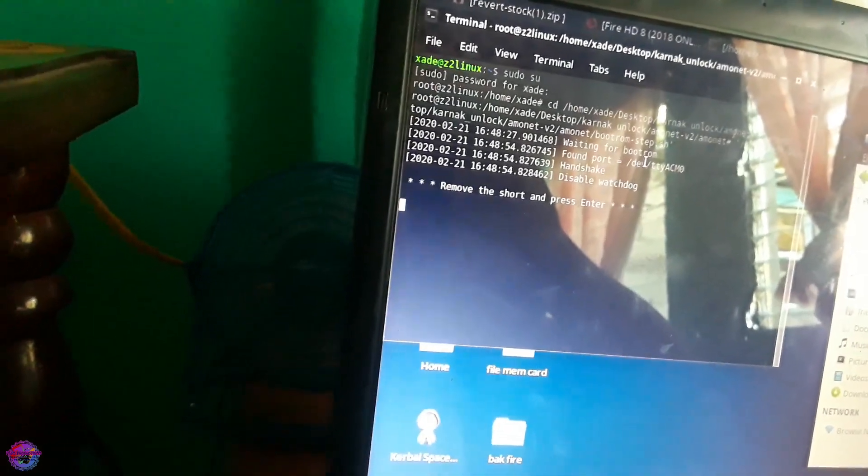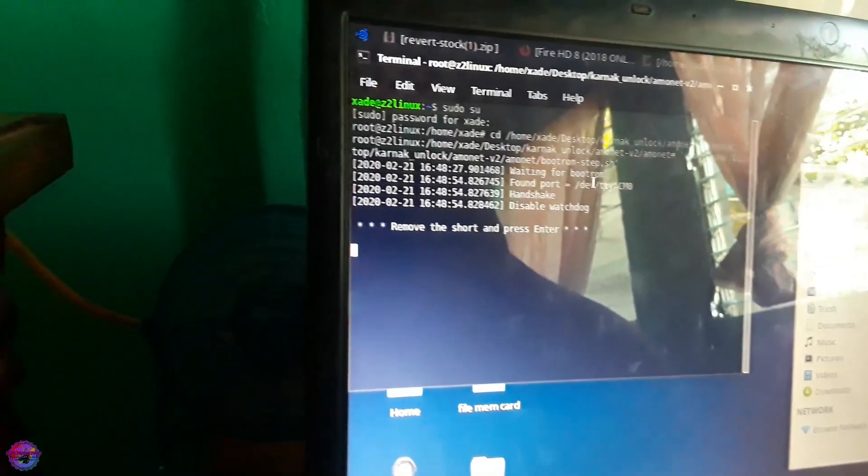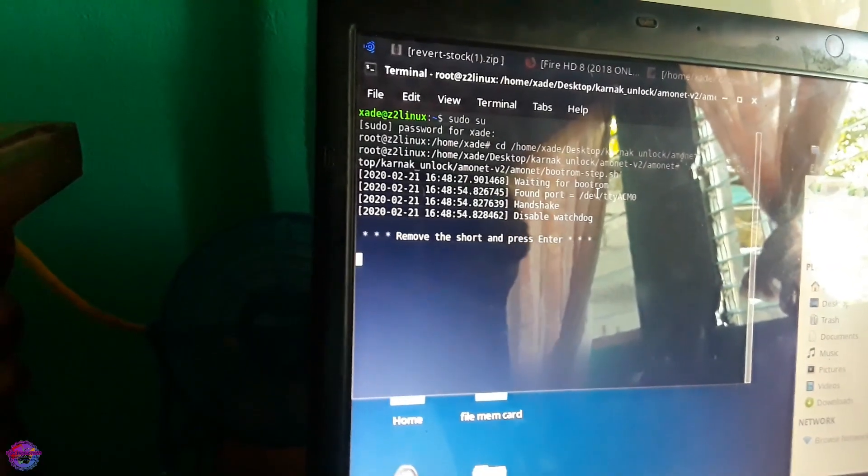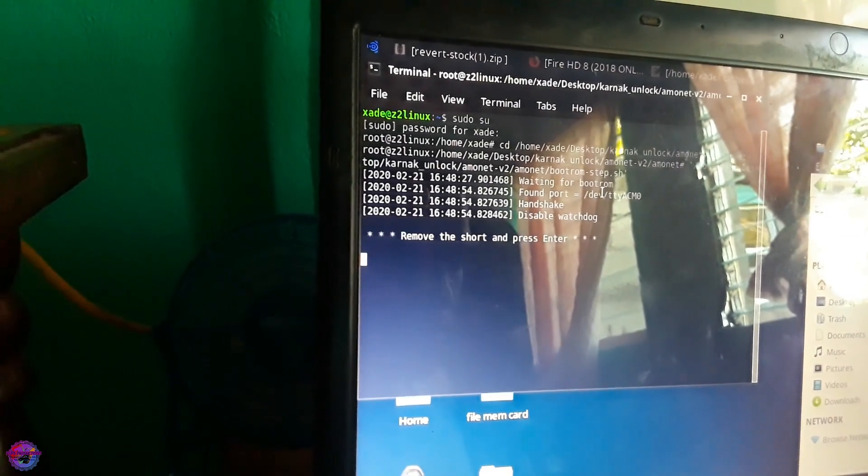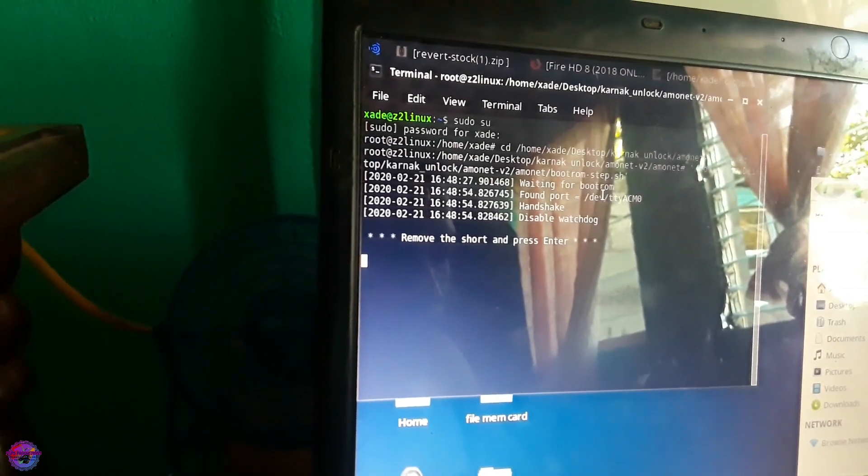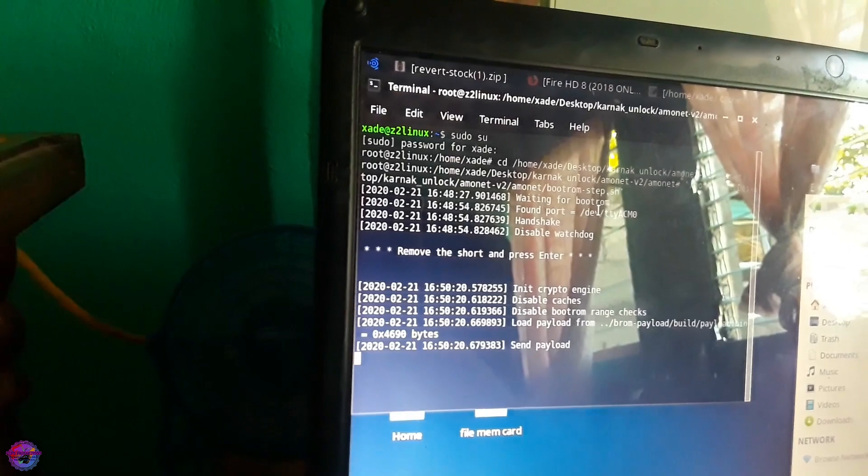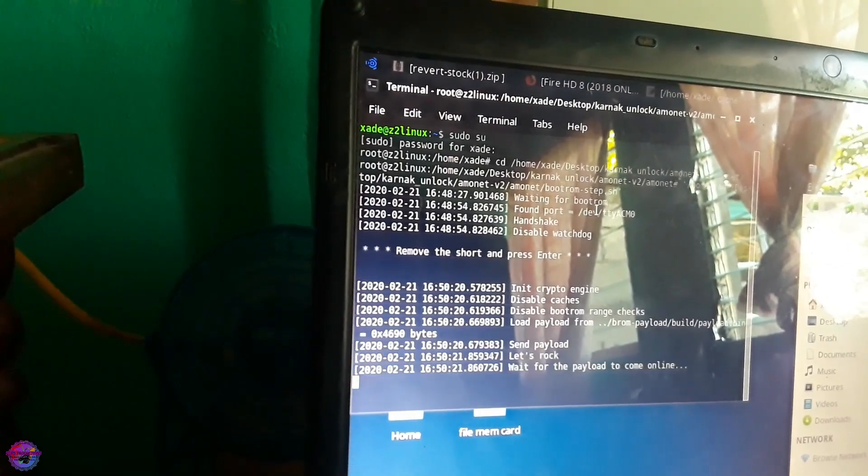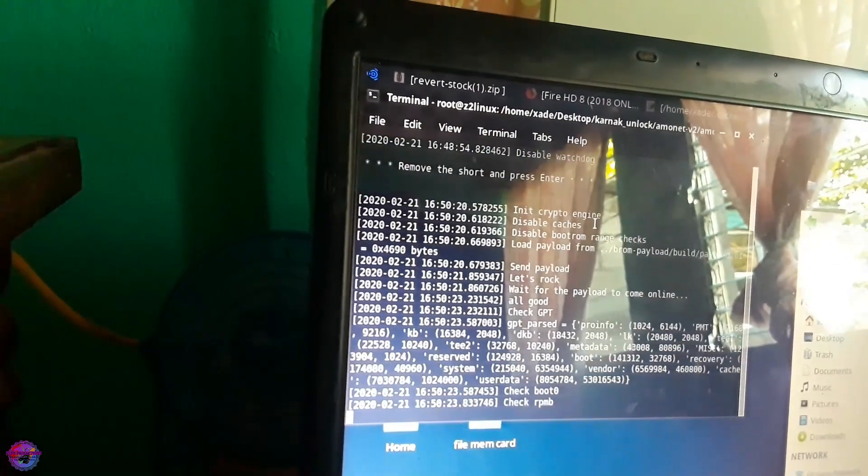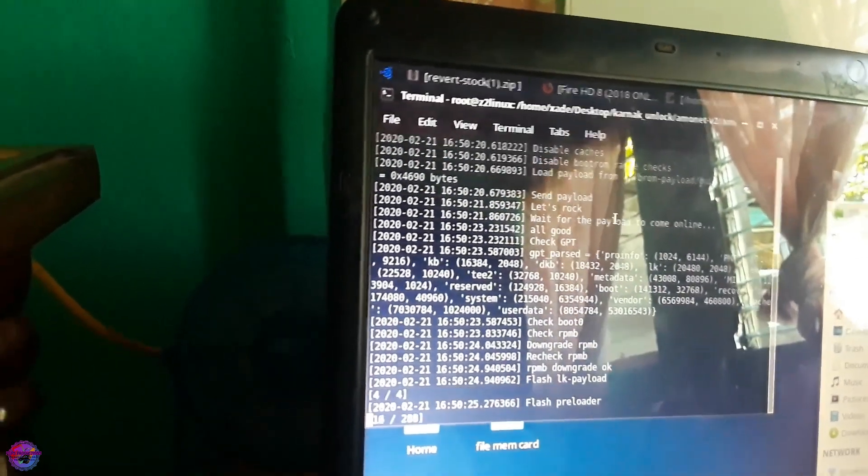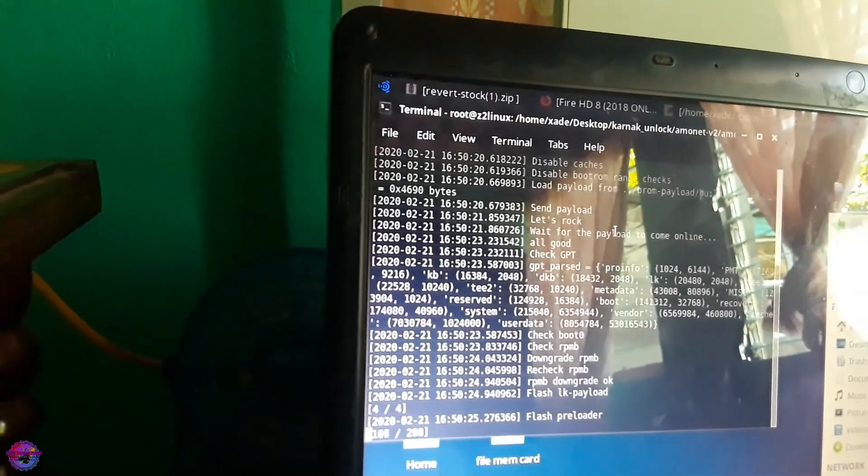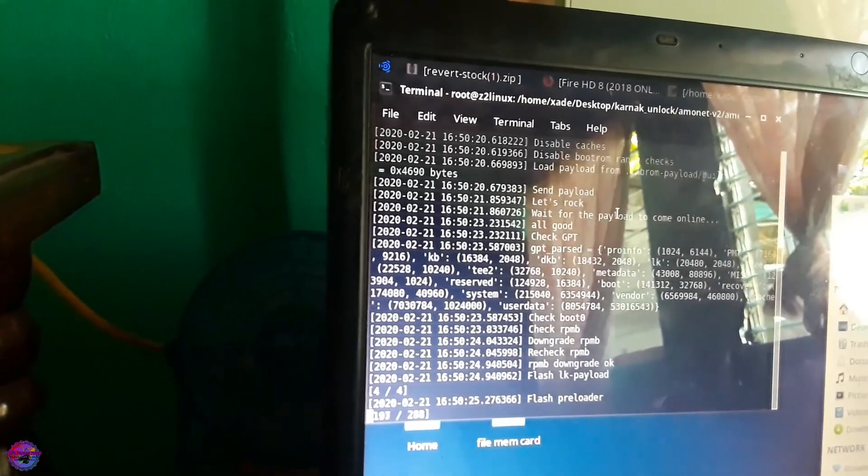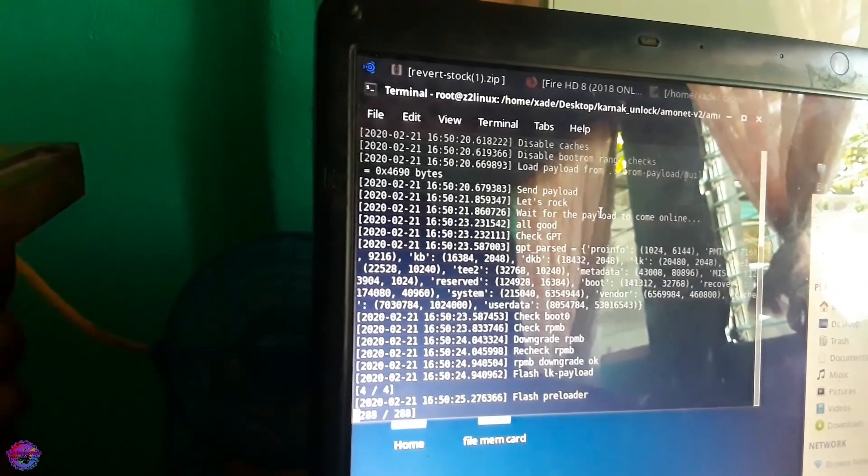Right now you can see the instructions saying remove short and press enter. This means that if you still have the wire onto the CLK, you can now remove it. So I am going to do that now. And I am going to press enter. So now that I have removed it, I am going to press enter to continue. So now it should start sending all the requisite files onto the tablet. That should take some time.